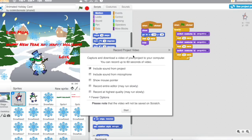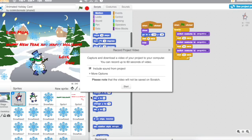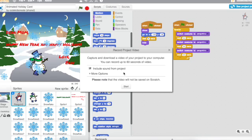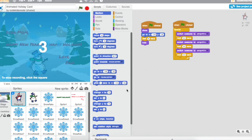But we don't want that because we just want this to be an animated holiday card that you could send to someone. So the only thing I'd like you to include is sound from your project if you have added something like that. So all you have to do is click Start.